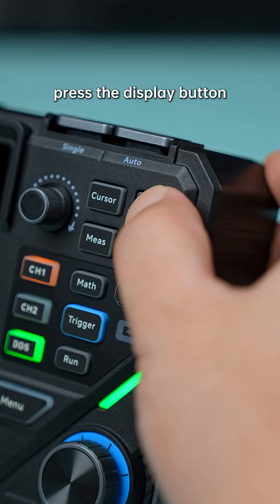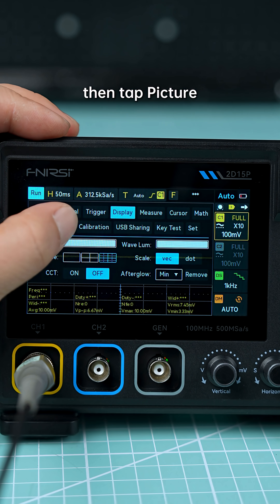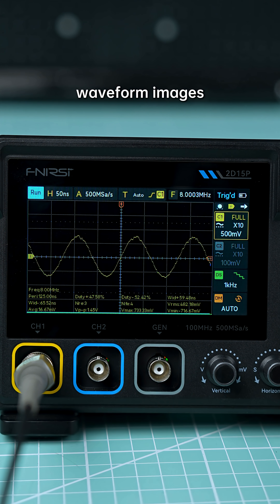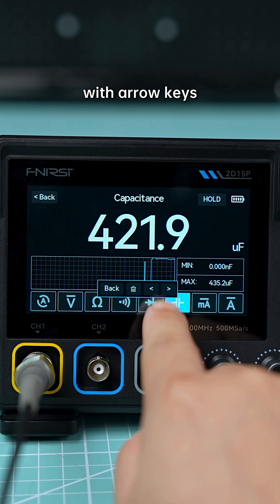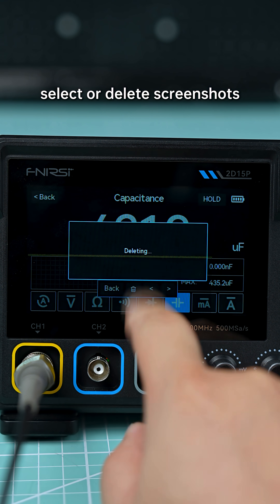Press the display button to open the menu, then tap Picture and you'll see all the waveform images you've saved. You can navigate with arrow keys to view, select, or delete screenshots.